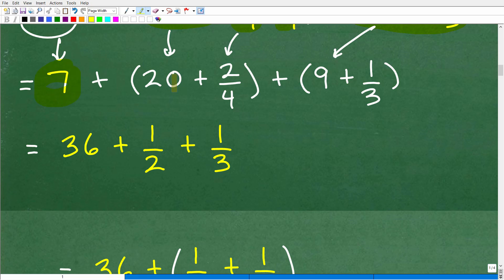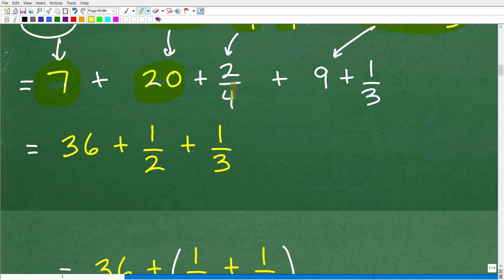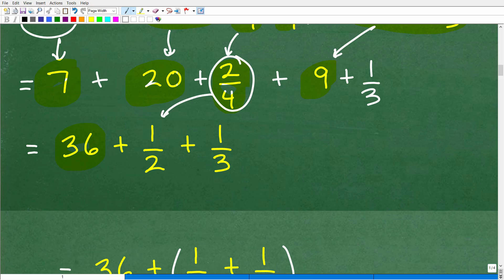So now I have 7 plus 20 plus 2/4 plus 9 plus one-third. At this point we can effectively drop the brackets. So: 7, 20, and 9 — that gives us 36. Now we deal with the last remaining fractions. 2/4 is the same as 1/2 — anytime you can reduce a fraction, immediately reduce and simplify it. So 2/4 becomes 1/2, and then we have our 1/3.